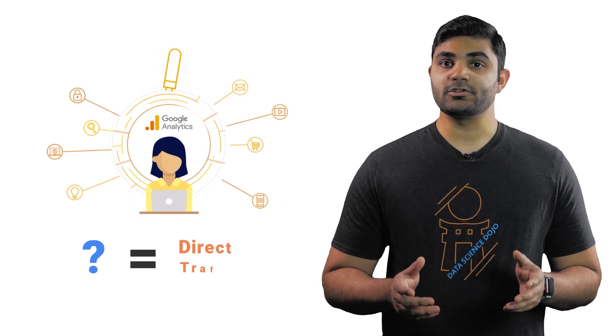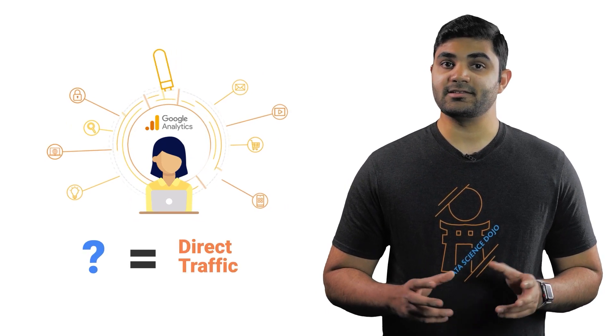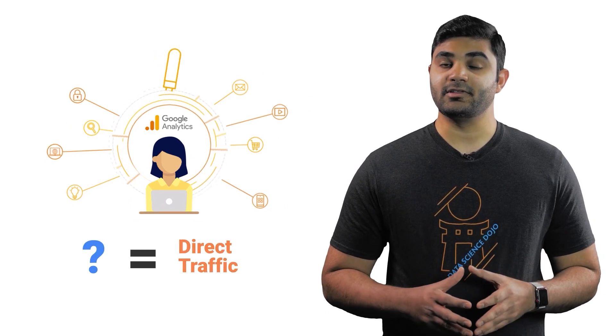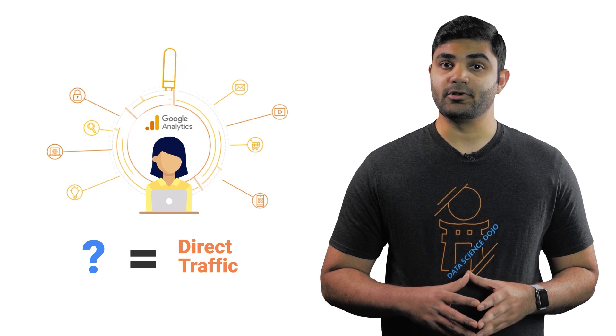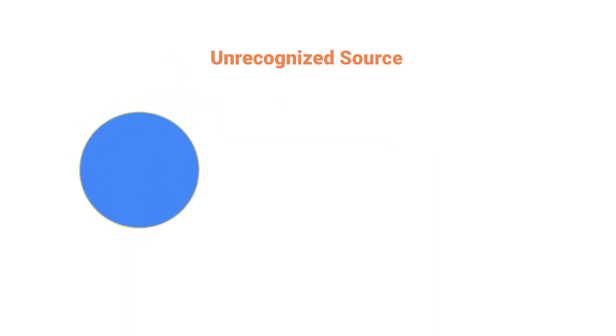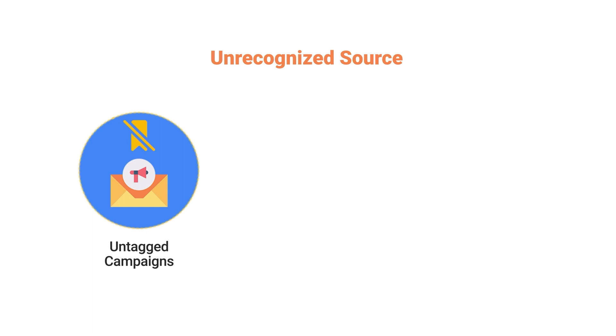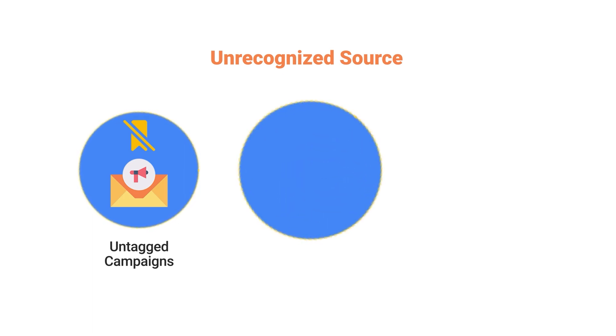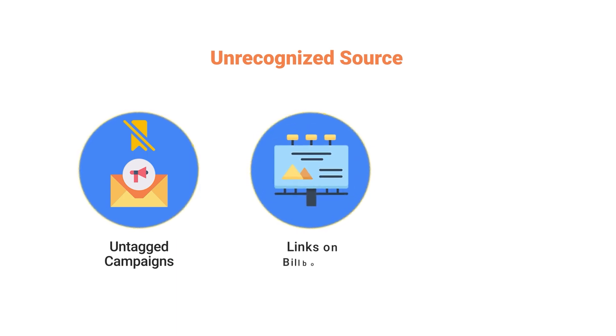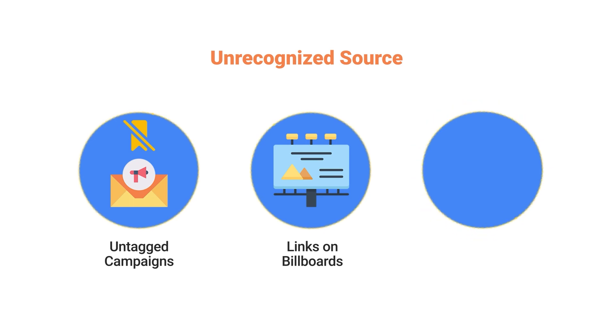In addition, if Google Analytics cannot recognize the source of the user, it'll also be categorized as direct traffic in the analytics report. Some of the unrecognized sources can be an untagged marketing campaign, such as a mass email burst which goes out without a tracking URL, visits from a link on a billboard, and offline documents.